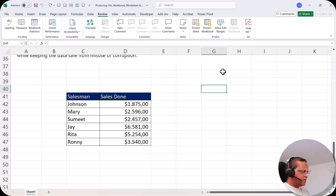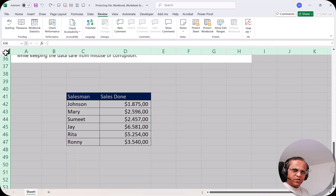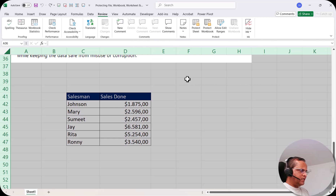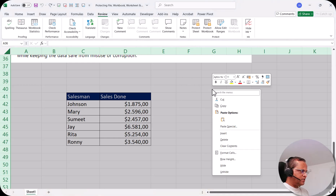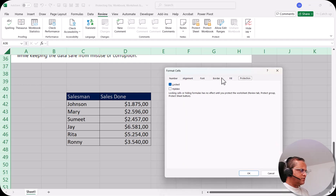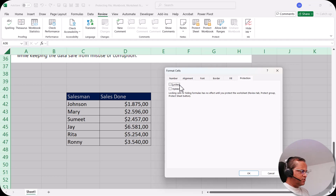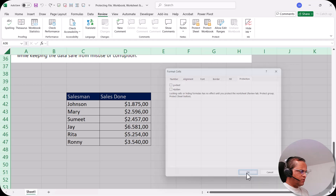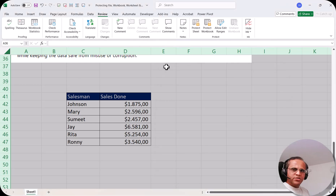First, select the whole sheet by clicking the small button in the top-left corner. Once the whole sheet is selected, right-click on any cell, go to 'Format Cells', then go to the 'Protection' tab. Here, 'Locked' is checked — remove the lock and click OK. Now the entire sheet is unlocked.